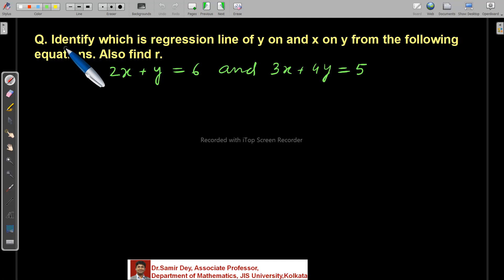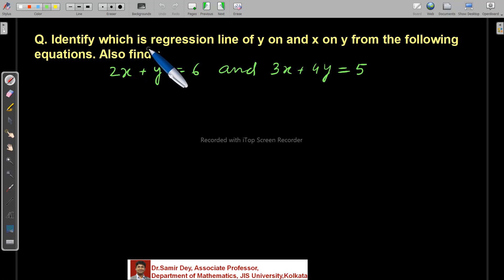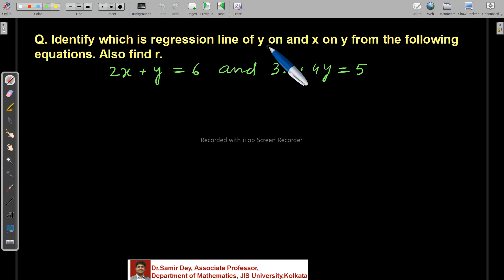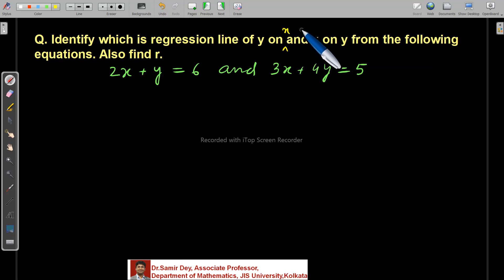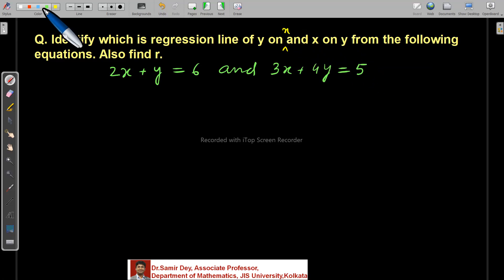The question is: identify which is the regression line of y on x and which is x on y. That is the most important part.